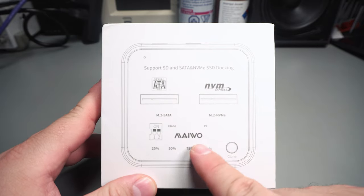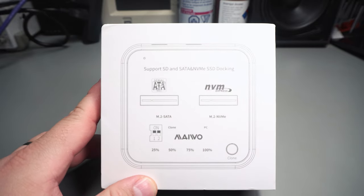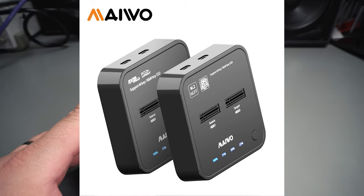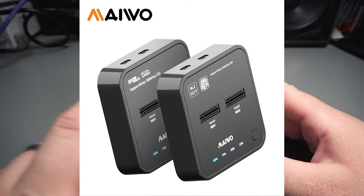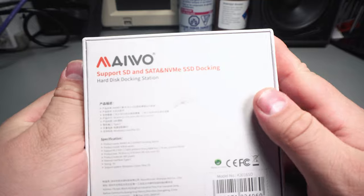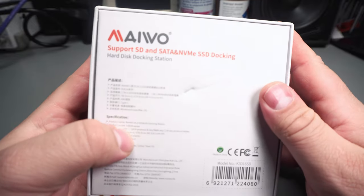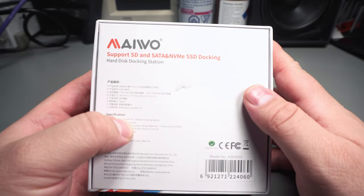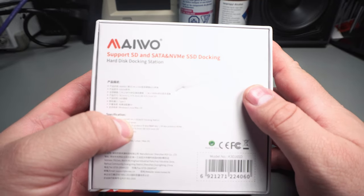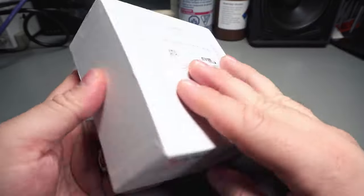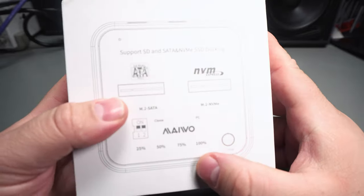On the packaging it shows it has the ability to clone, which it does not. That is just for the models that have two similar ones. This particular unit is the K3016SD.